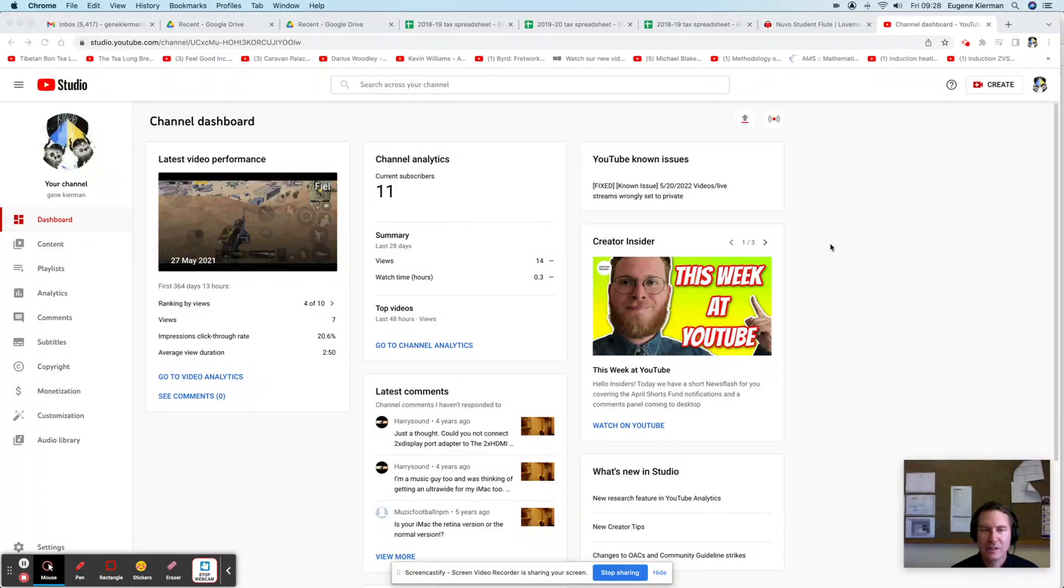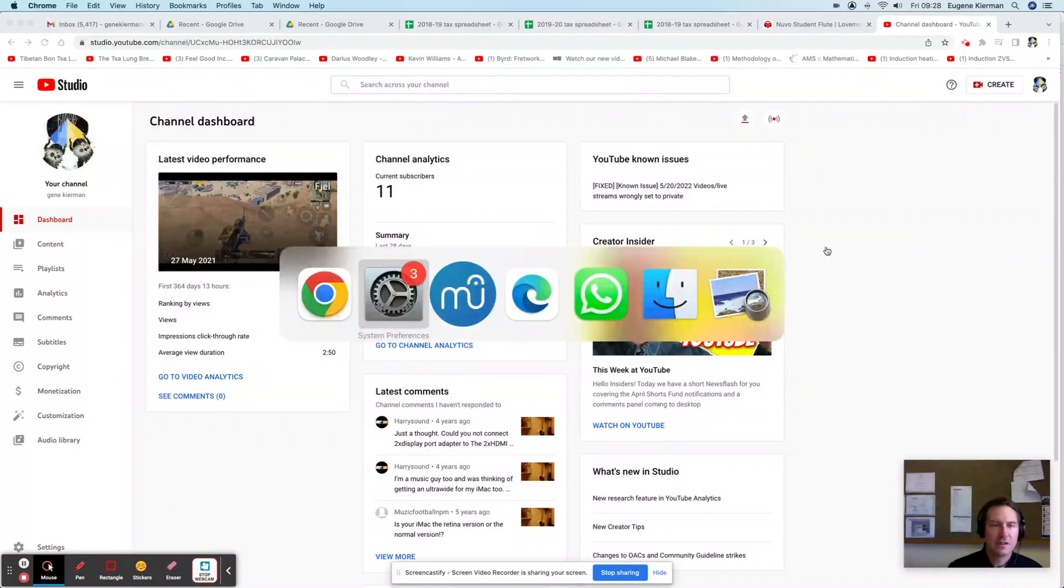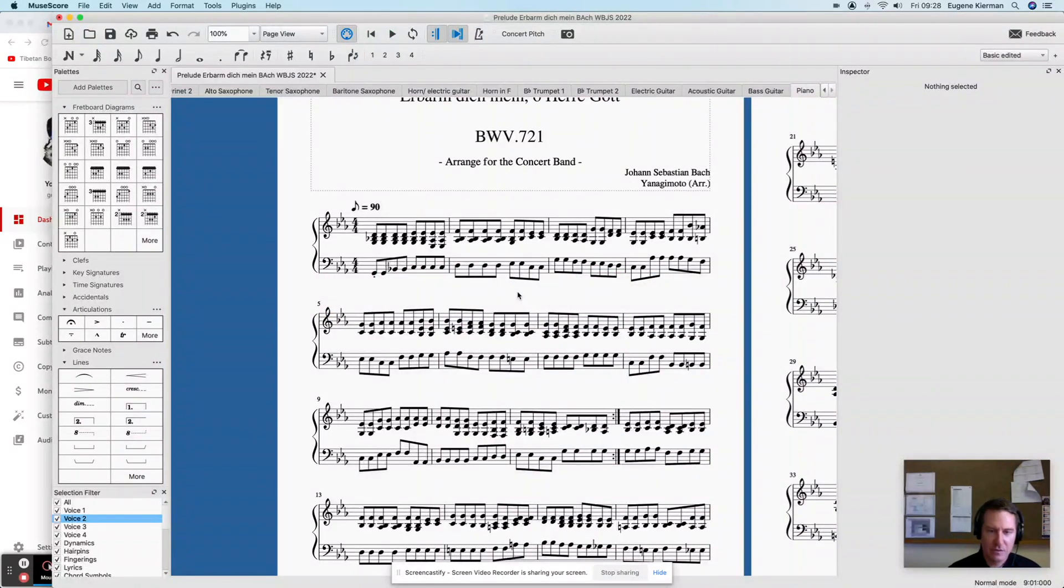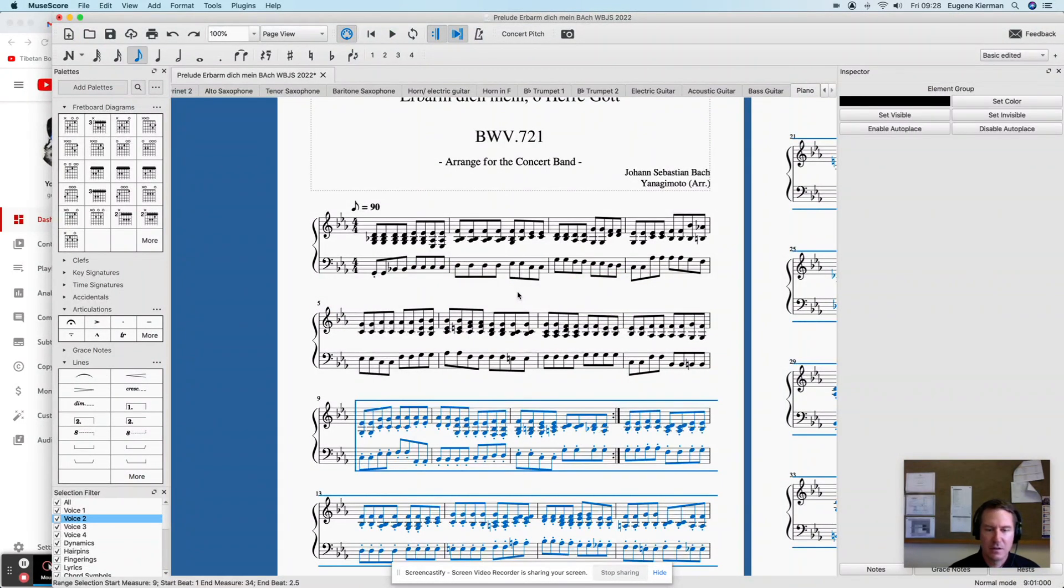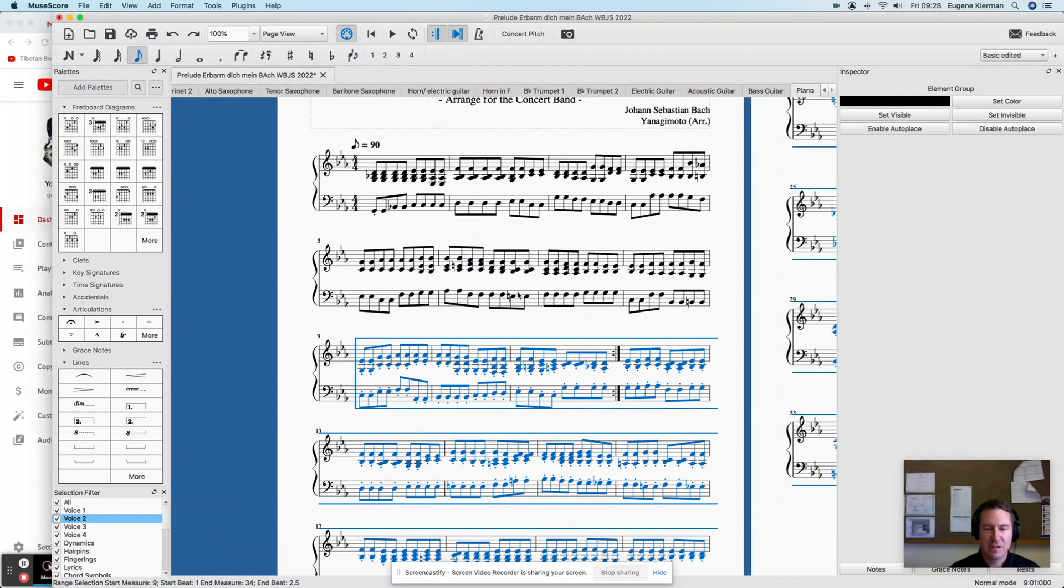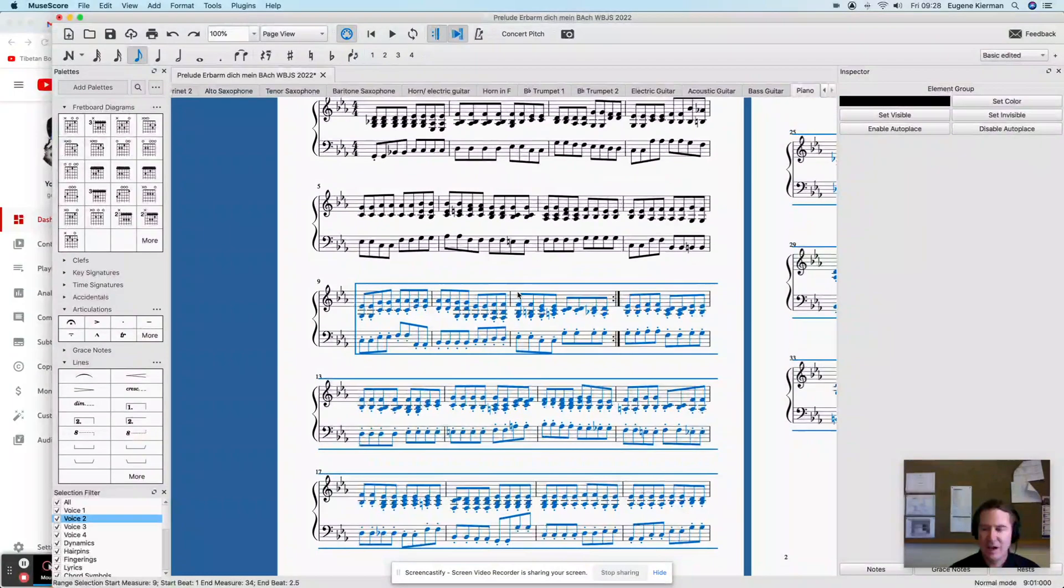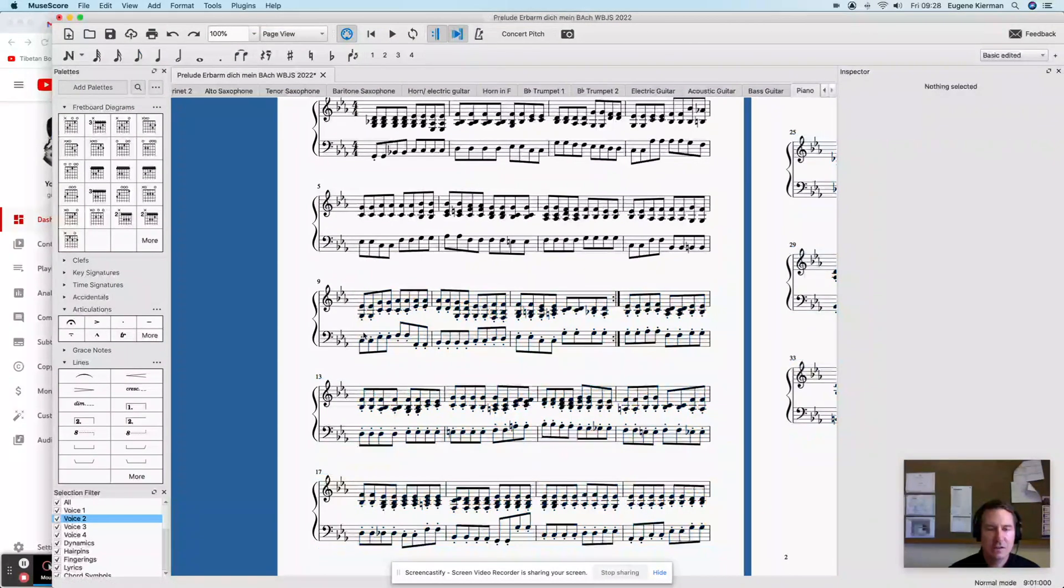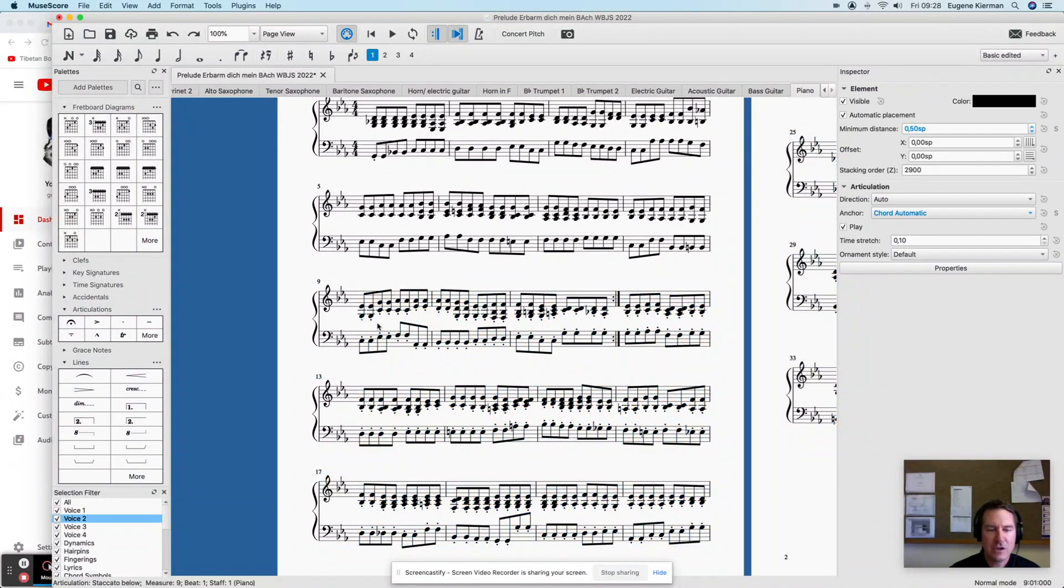Hey guys, this is just a real quick tip on something that I've struggled with in MuseScore, and that is removing large swaths of articulations instead of having to go through and individually click on each.